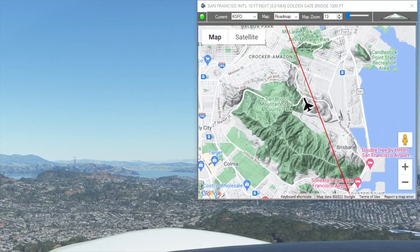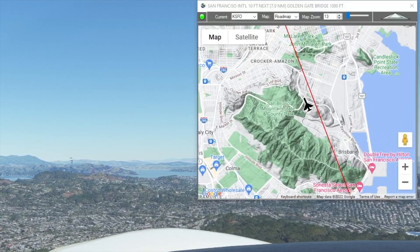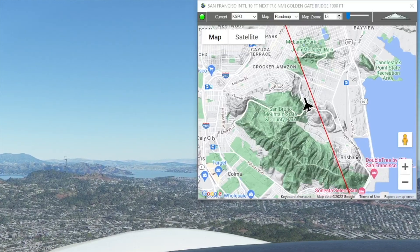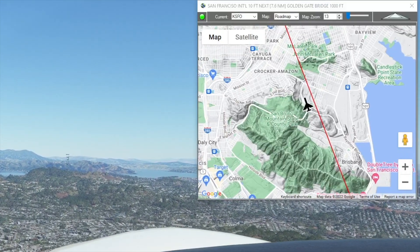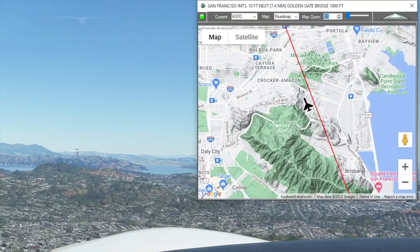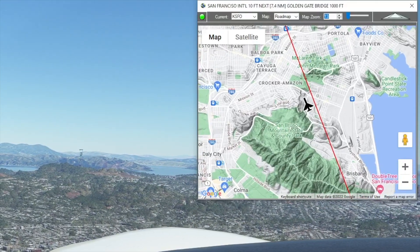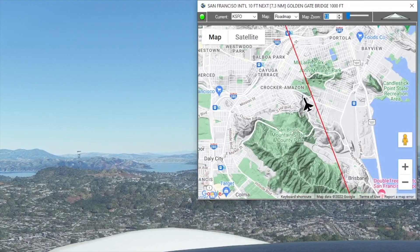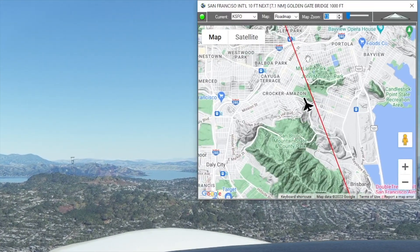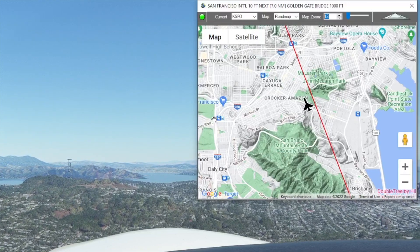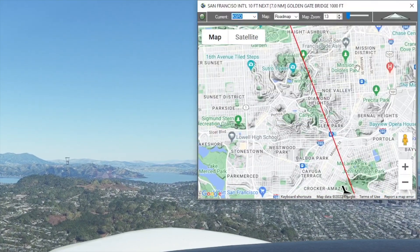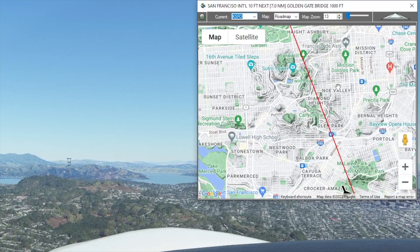Now that we're in flight on our way to the Golden Gate Bridge, you can see the flight plan is following along with our aircraft as we fly. I have my default map zoom set at 13, which is good for a small aircraft — we're doing 120 knots. If you're going much faster than that you'll have to zoom further out.